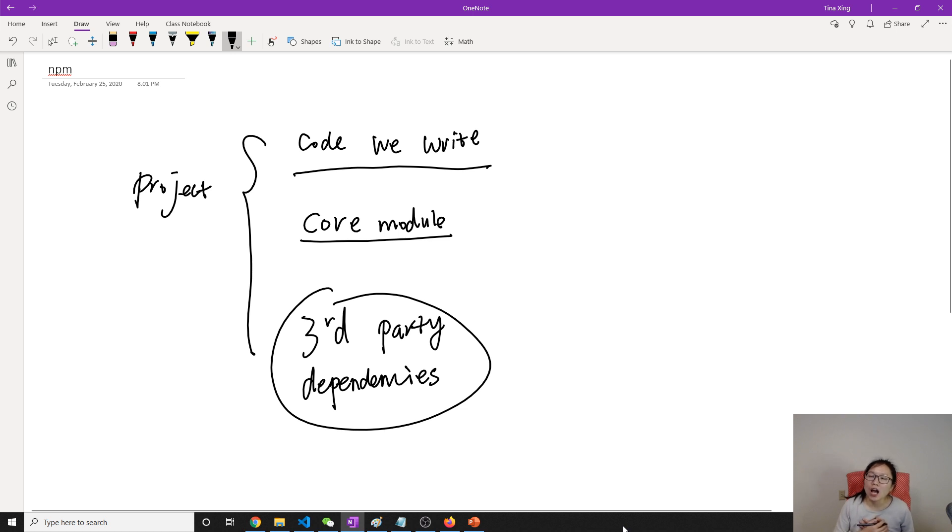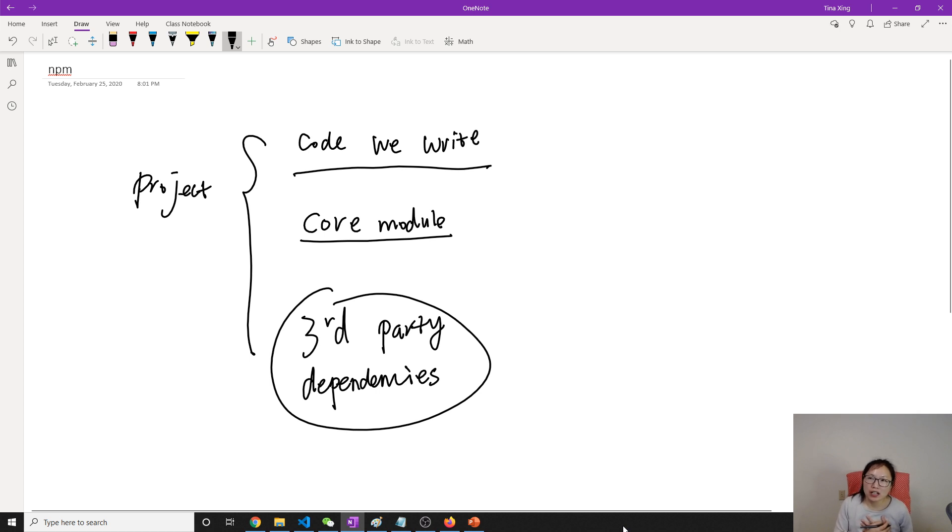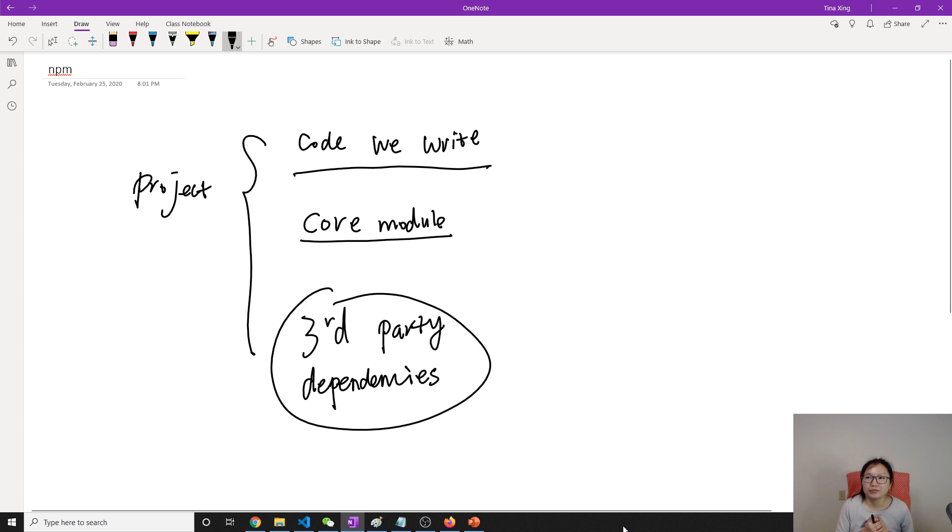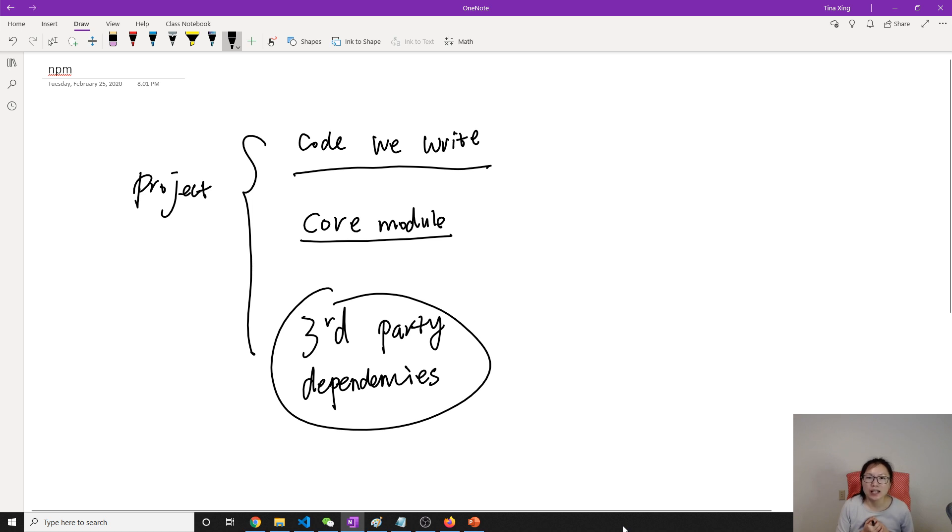Suppose in Node, normally we want to do, later on, we will learn about the QS to parse the URL or we will learn about the EJS, how the template. But Node doesn't have this provided. And I don't want to create it by ourselves. So we can use the third-party dependencies.